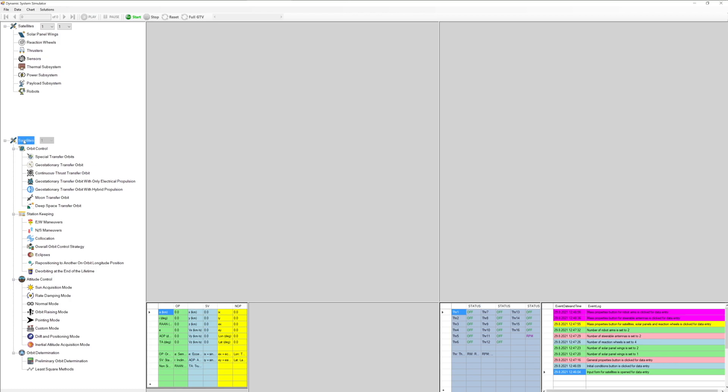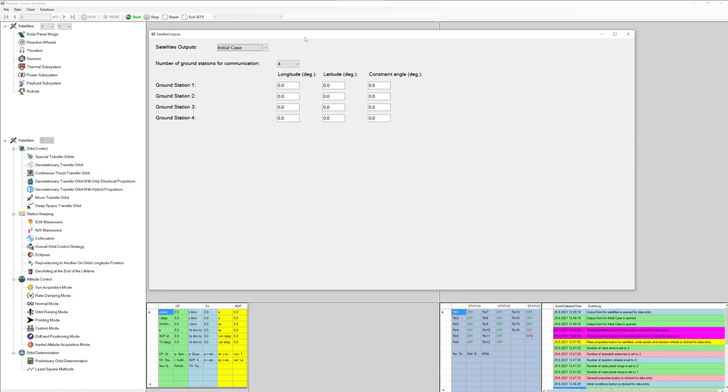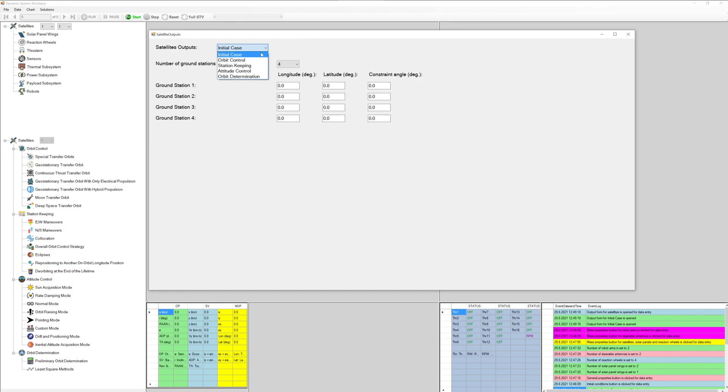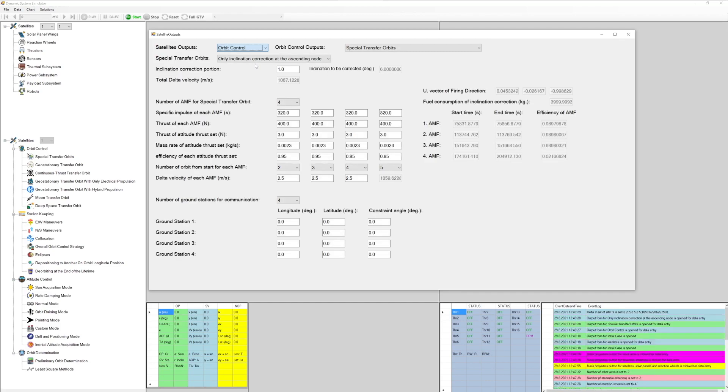After inputs are ready, simulation will be ready to be performed by setting satellite output window. If satellite output window is not chosen for the data entry, the default settings, initial case, will be affected for simulation of the satellite. Satellite output data can be entered by double-clicking satellite icon on the lower left tree view.